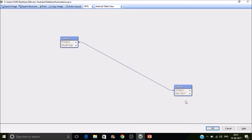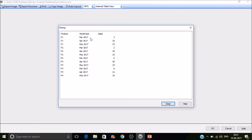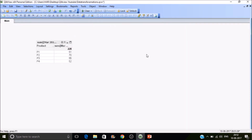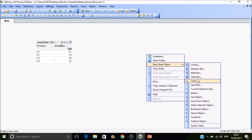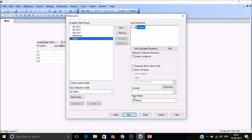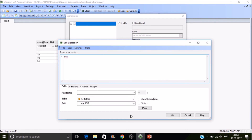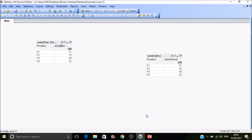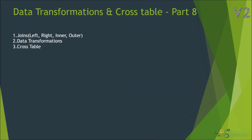After reloading, the column names are now converted into values of a field — exactly as expected. Let's verify by creating a chart: go to New Sheet Object, create a chart, select the table, add dimension Product, then add expression Sum(Sales). With just one field we can summarize all sales. This is how we work with cross tables. That's all for today — thanks for watching, please subscribe.